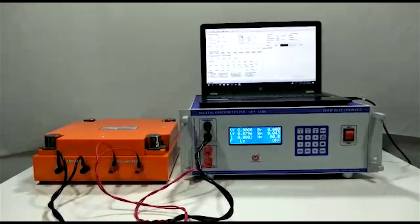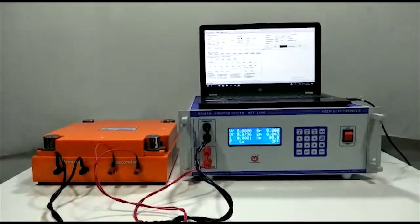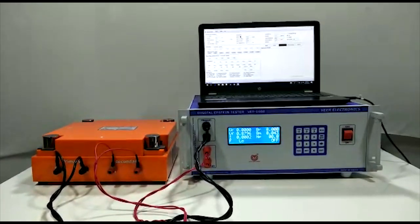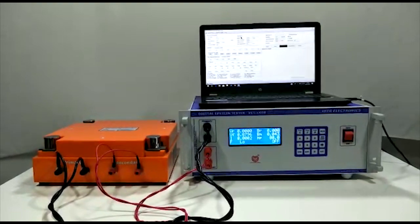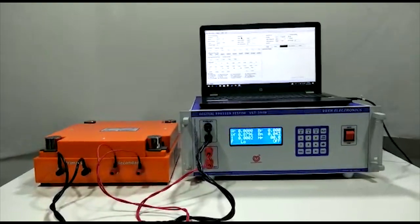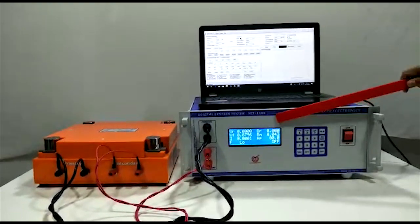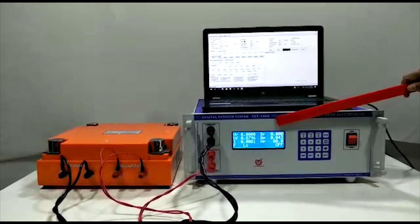This is VIRMEC fully automatic Epstein tester, model VET-1608A.